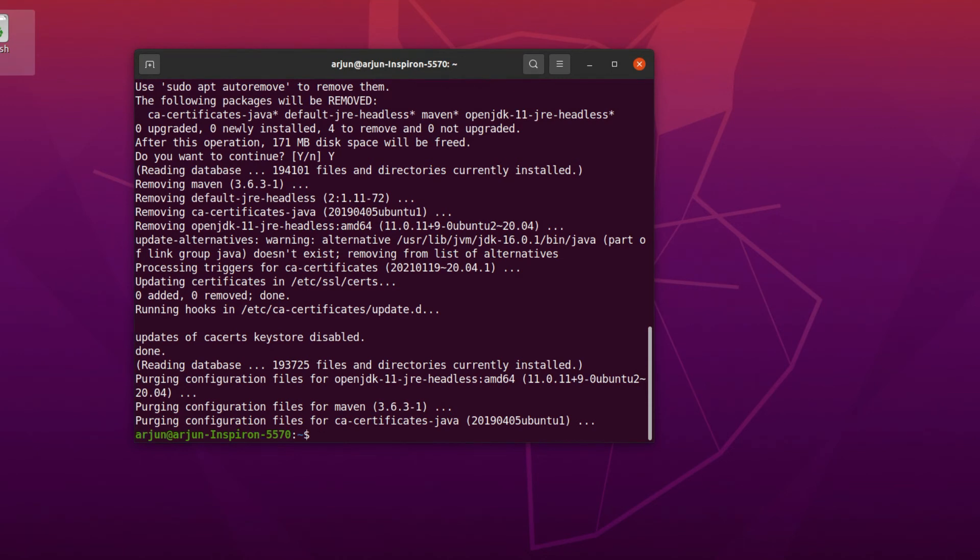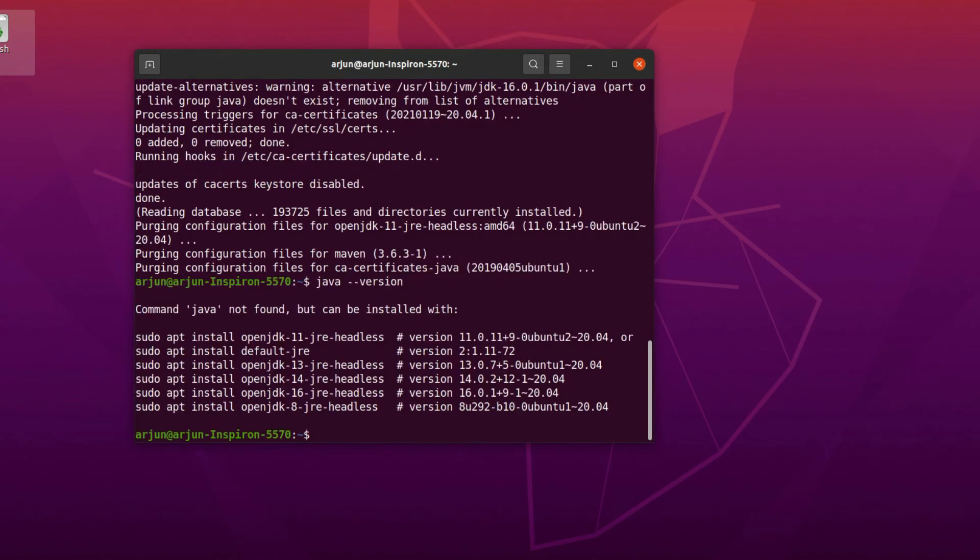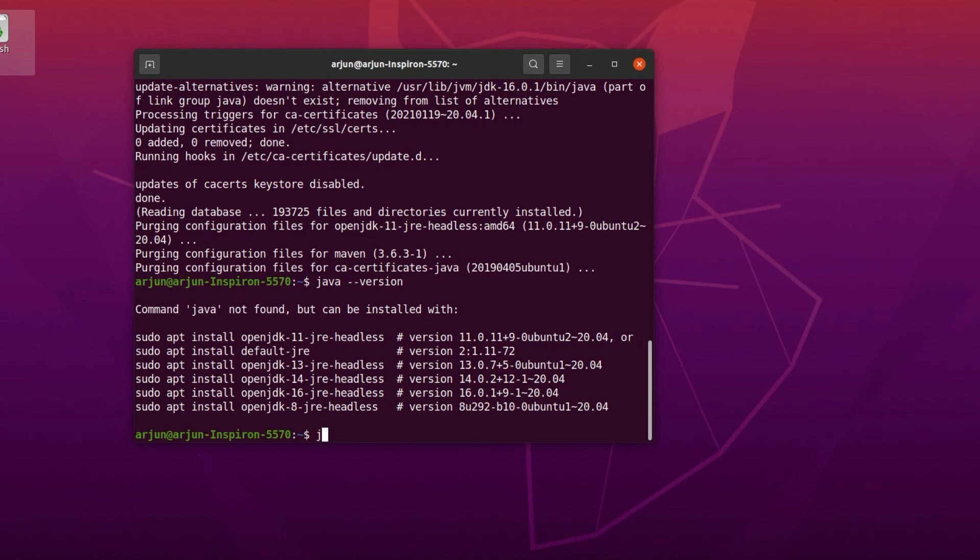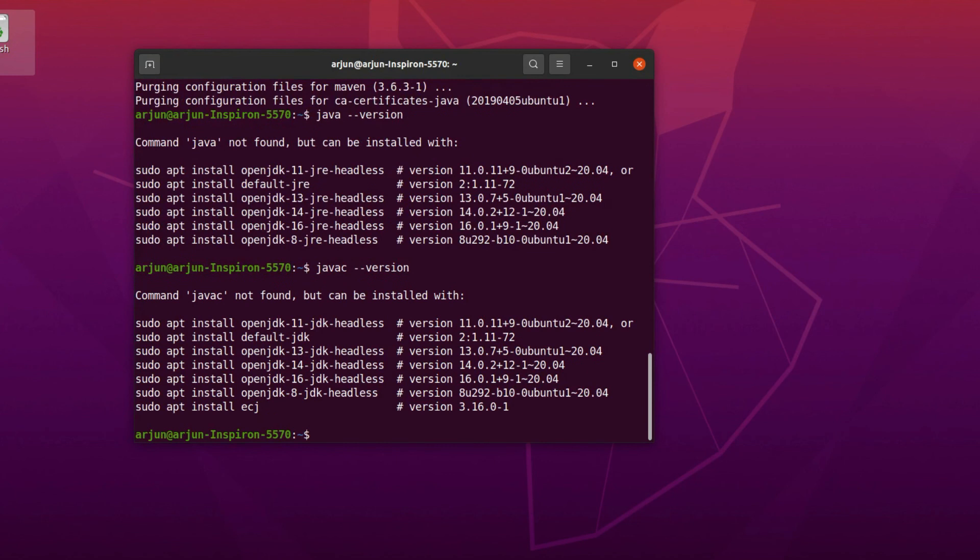Now if I type java --version, you can see Java is not found, which means Java has already been uninstalled from our system. If I type javac --version, you can see the Java compiler has also been uninstalled.